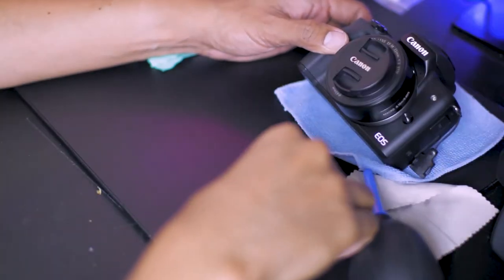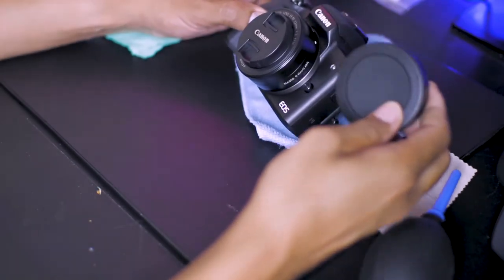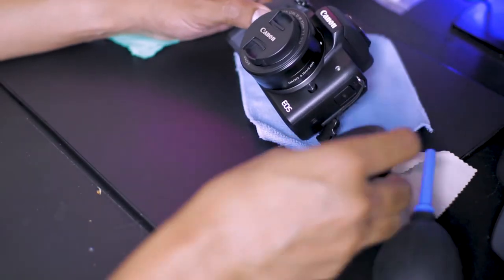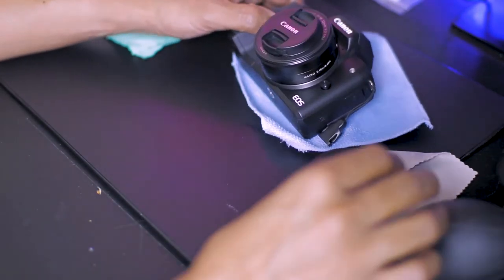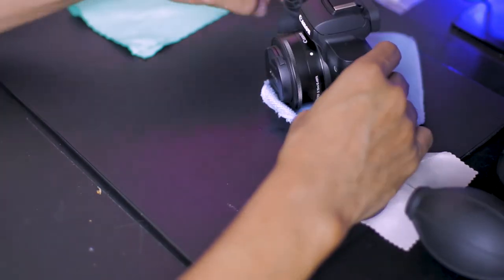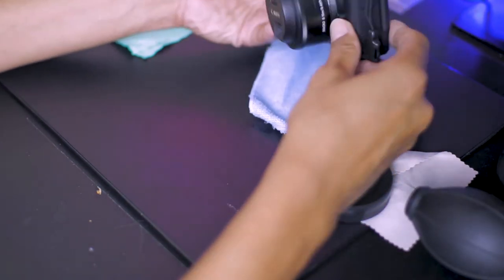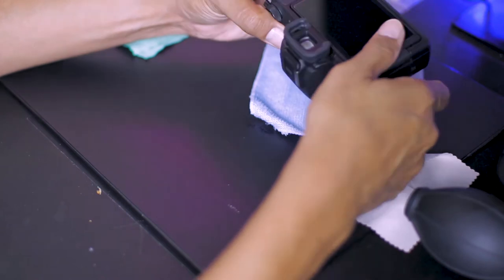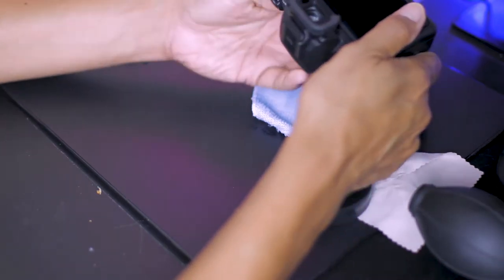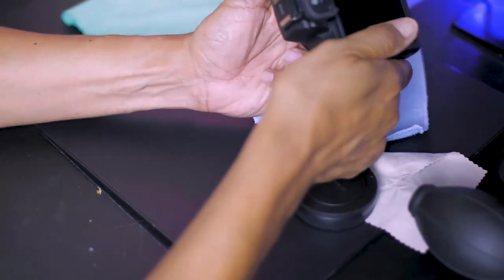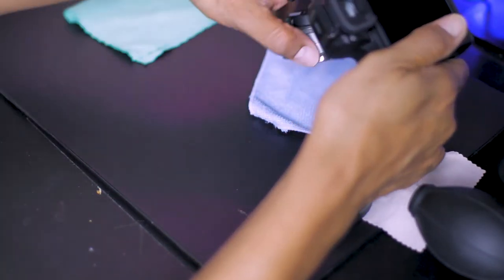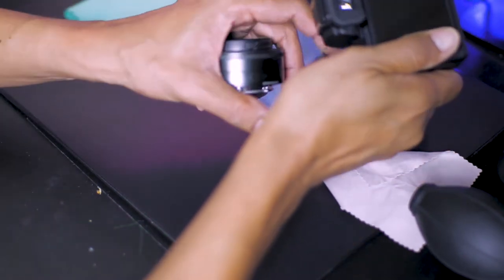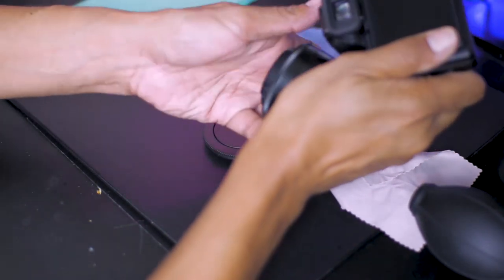Before removing the lens, make sure you got the end caps and body covers ready. I turn the camera over, pointing the open sensor downwards. This ensures that no debris will fall into the sensor. Cap the open end of the lens immediately.